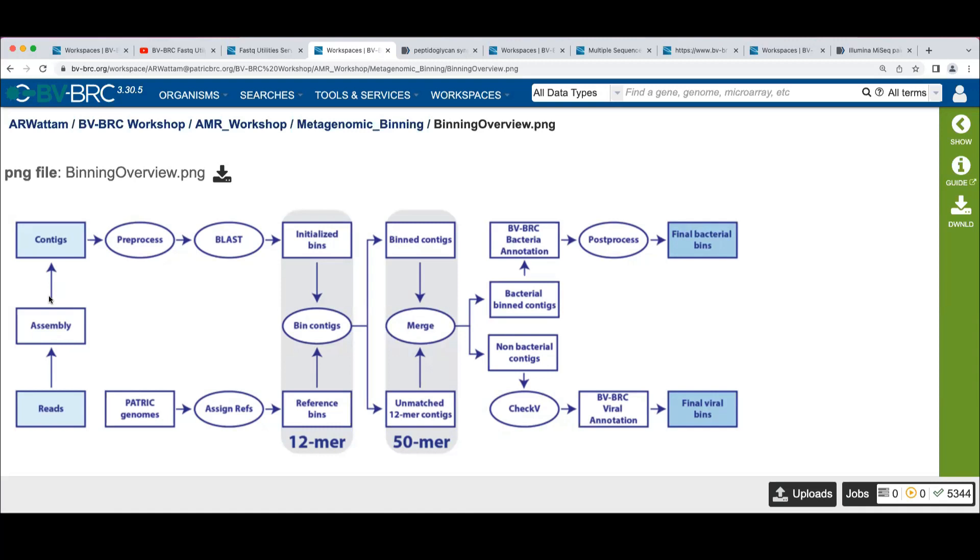When we have these bacterial contigs that we've created, we scan the non-bacterial contigs and use the CheckV tool, which identifies viruses to pull out potential viral bins.